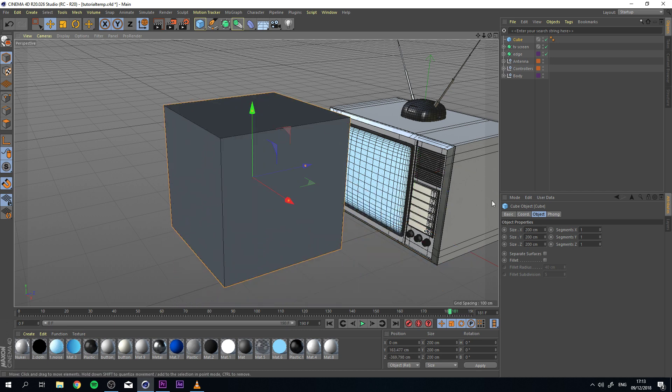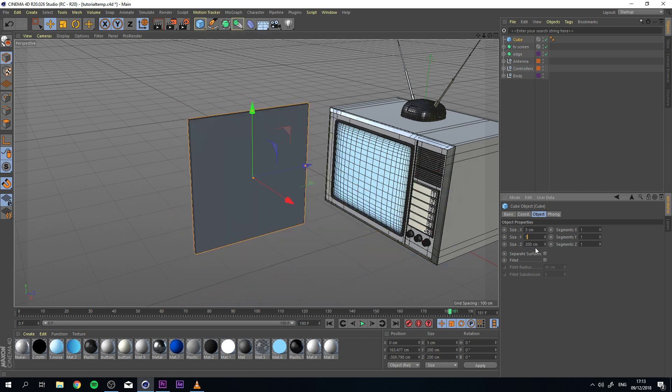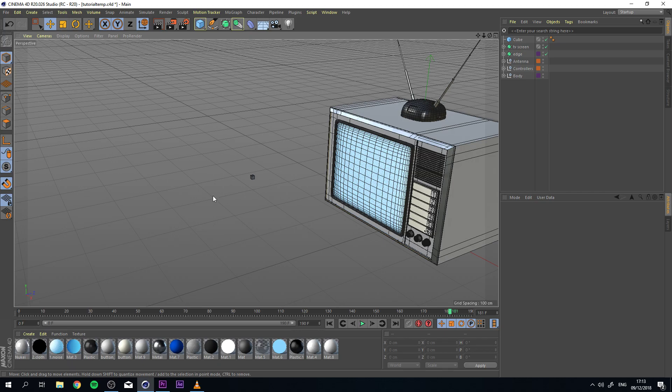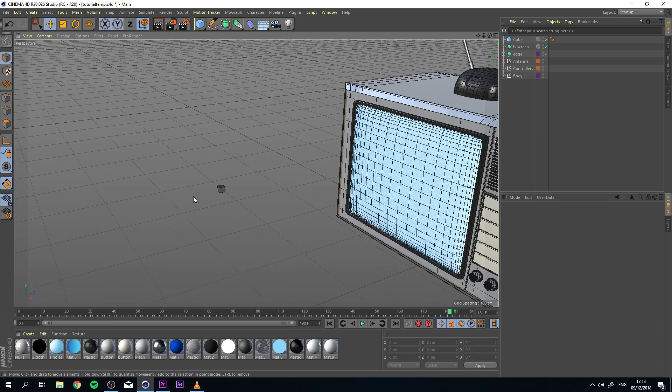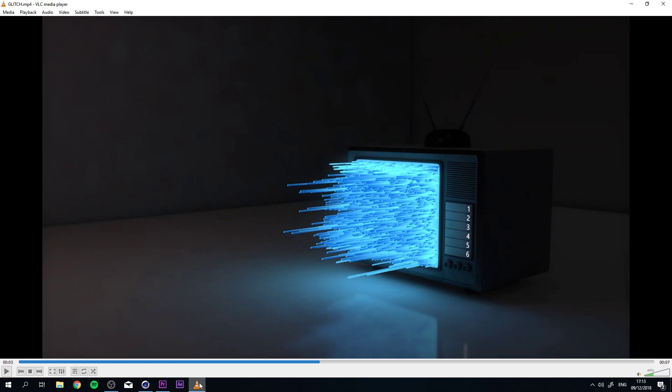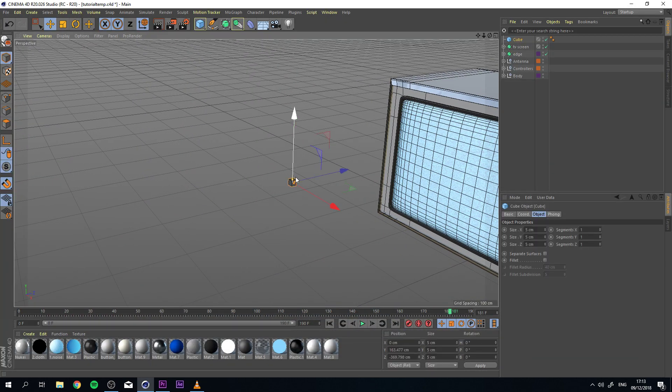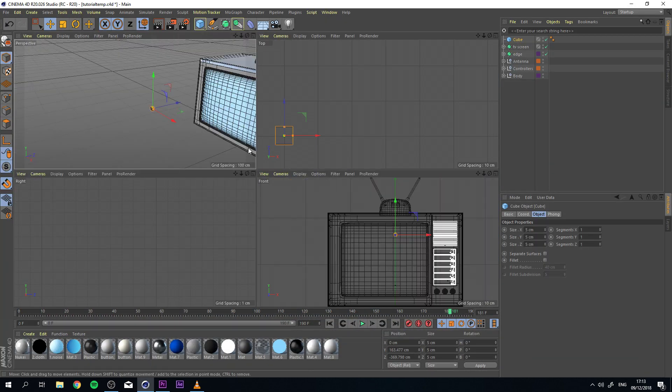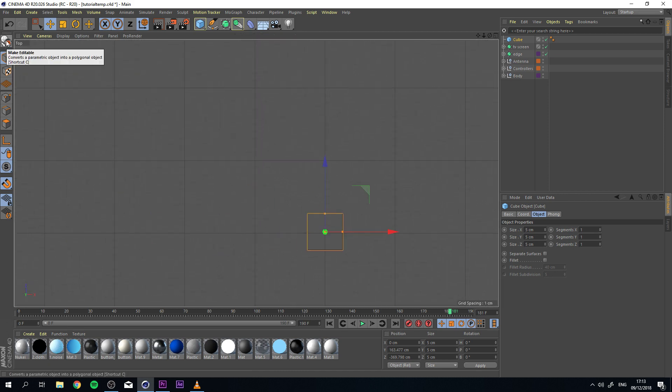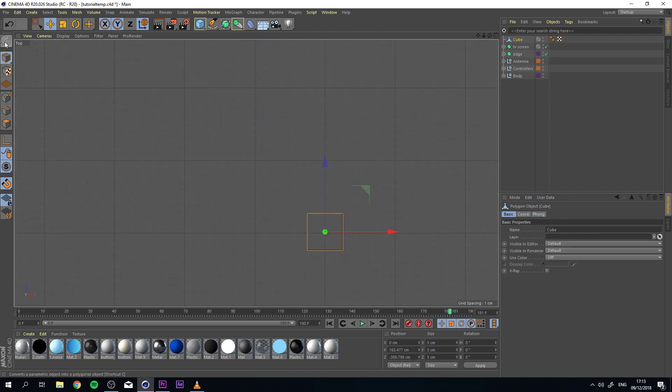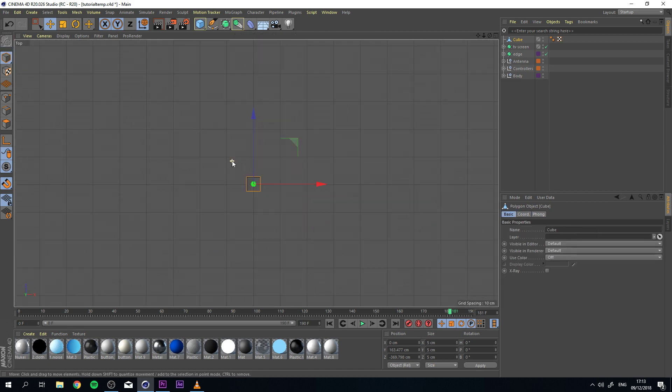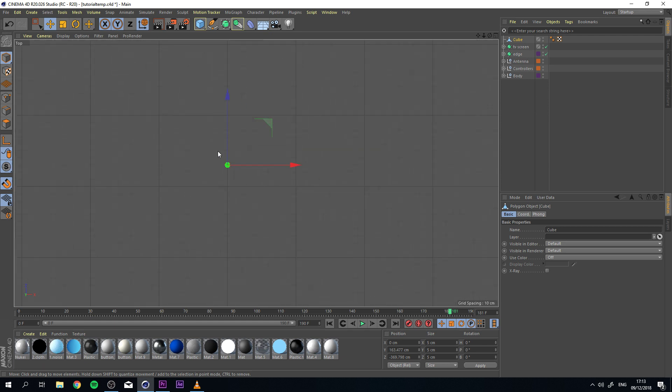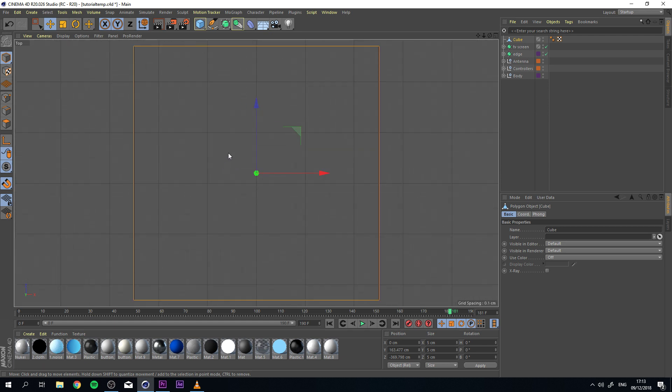I'm going to place it right here. I'm going to turn it to 5 by 5 by 5 and we're going to use this cube as our glitch effect. Now once we got our cube ready, it's important to do the next thing and that's basically turn it into an editable object.